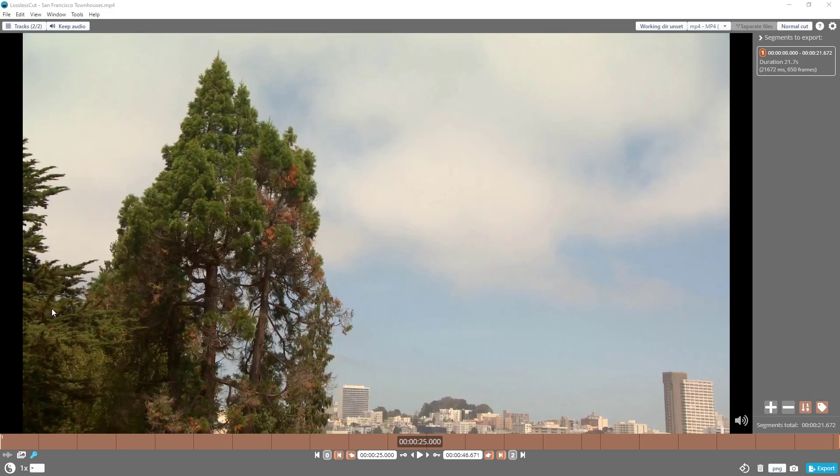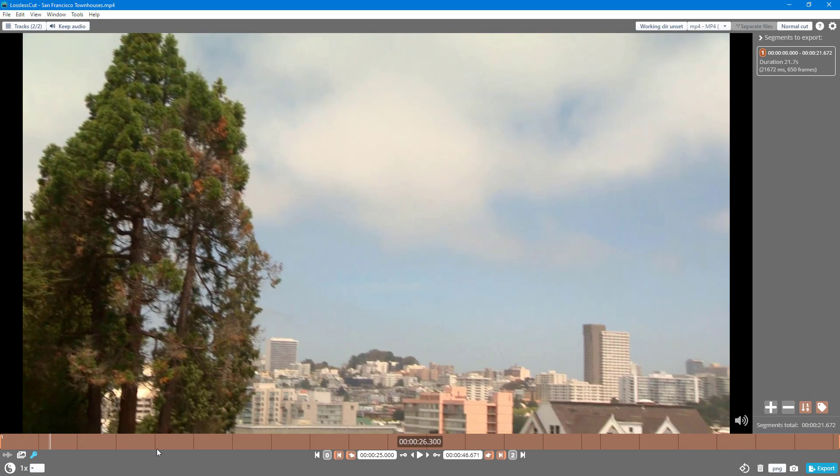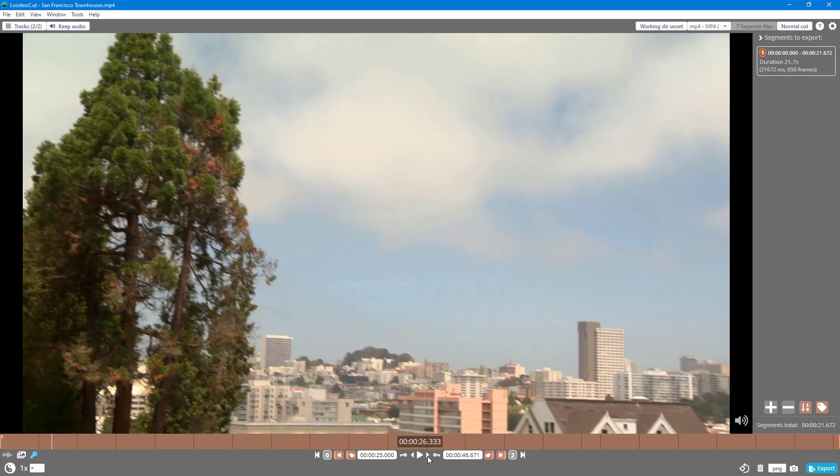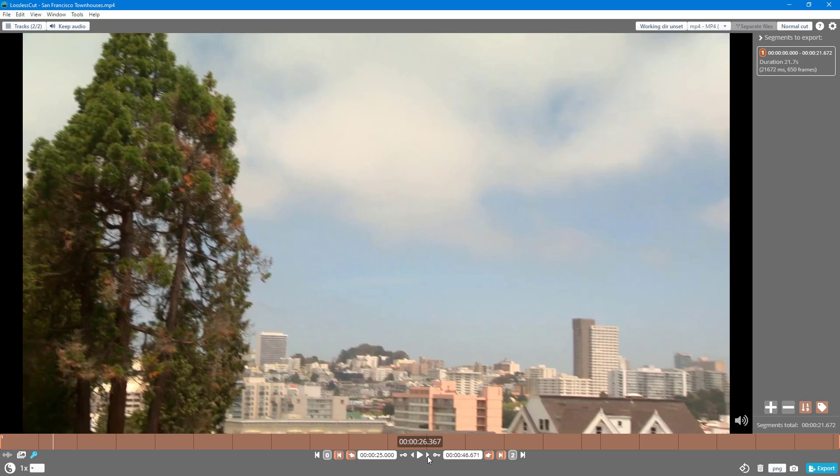By default, the timecode is displayed in milliseconds. You can see this shows 26.300 milliseconds, but when you go one frame forward, it does not increment by one value but jumps by a lot, which can be confusing.